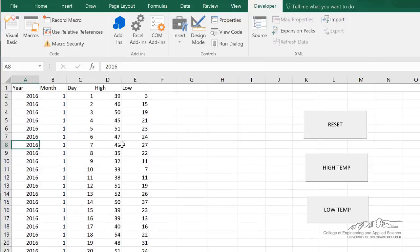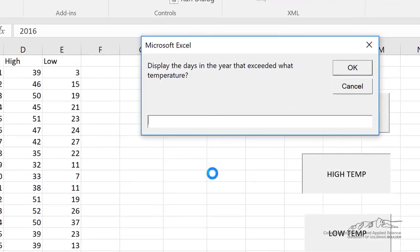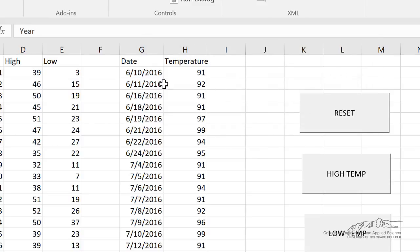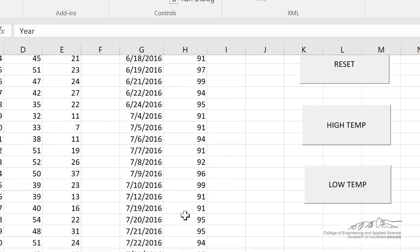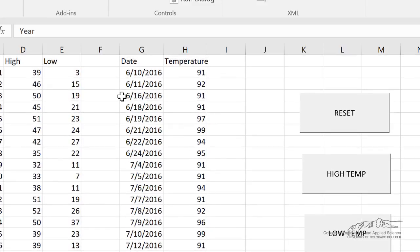We've got all this data here and what we want to do is be able to look through these to see which days exceeded, for example, a temperature of 90 degrees, or which days had a low of less than a certain value. I can run the high temperature program here and it says display the days in the year that exceeded what temperature. If I wanted to have it automatically search through for all the days that exceeded 90 degrees, I could put in 90 and then it goes through and determines all of the days that exceeded 90 degrees and also puts the date.